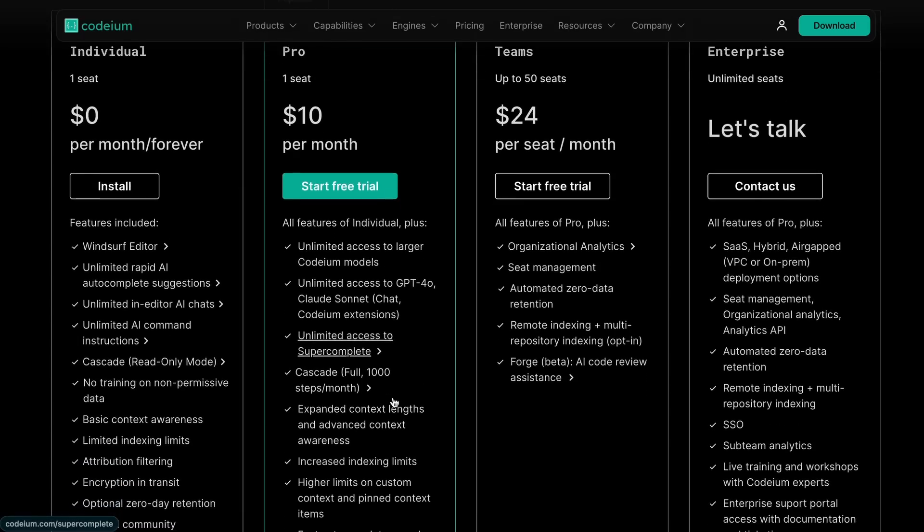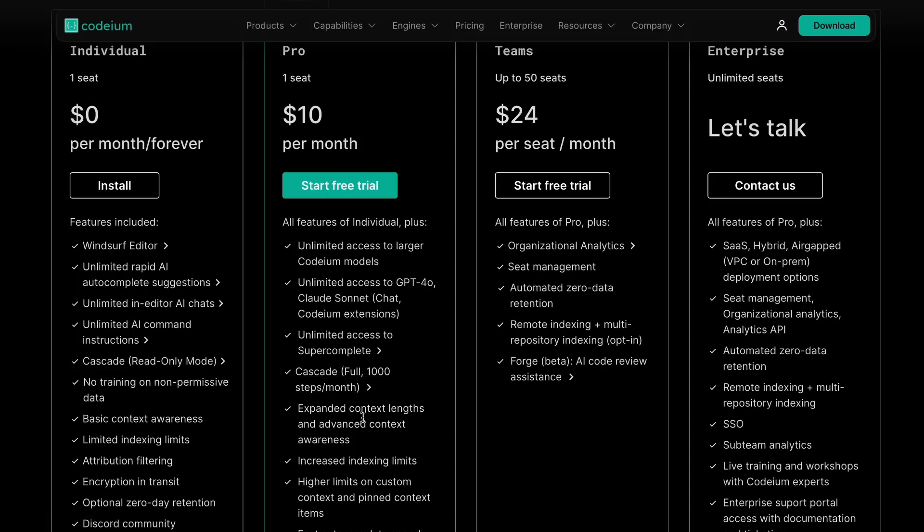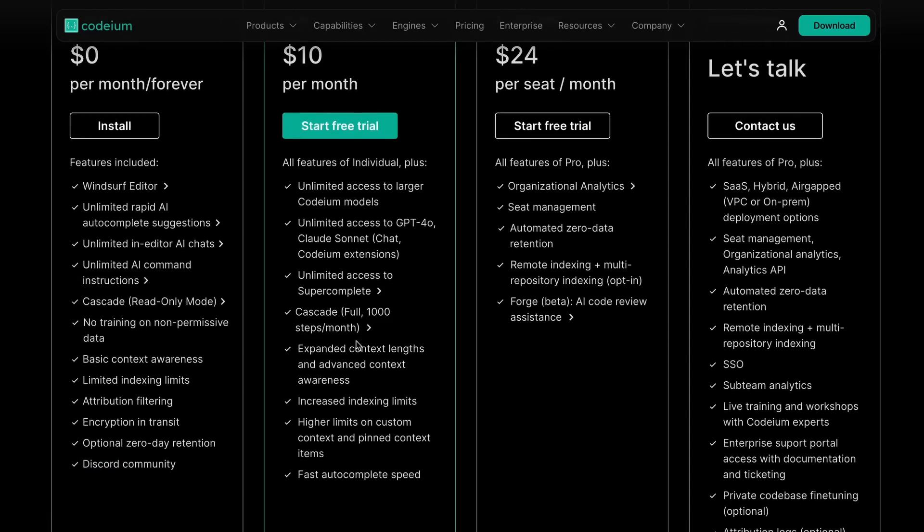Compared to Windsurf, it's insanely better, because you get unlimited Inline Assists, and an average of 250 Cascade requests, similar to Cursor's Composer agent, which also makes multiple requests. Not just that.